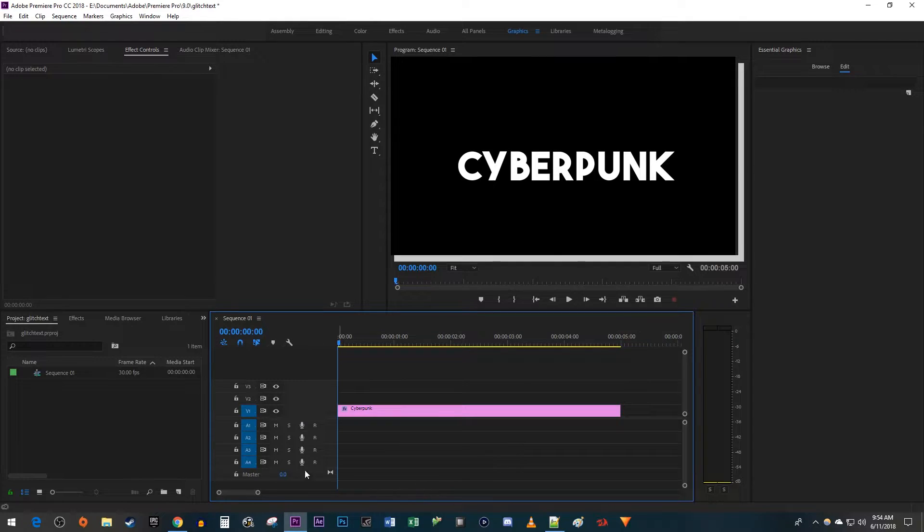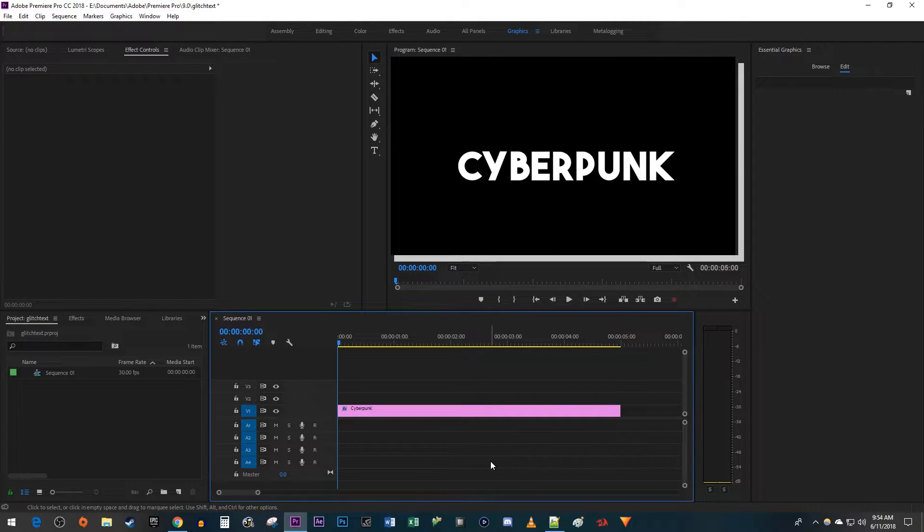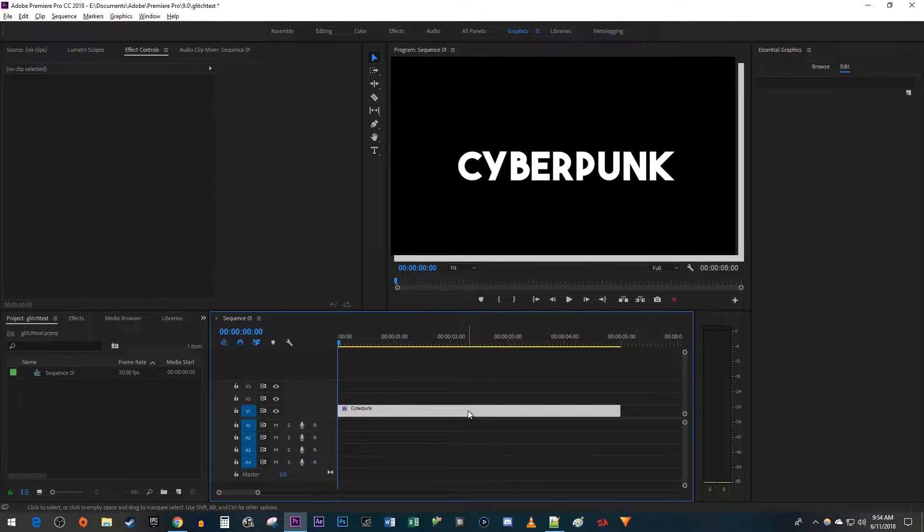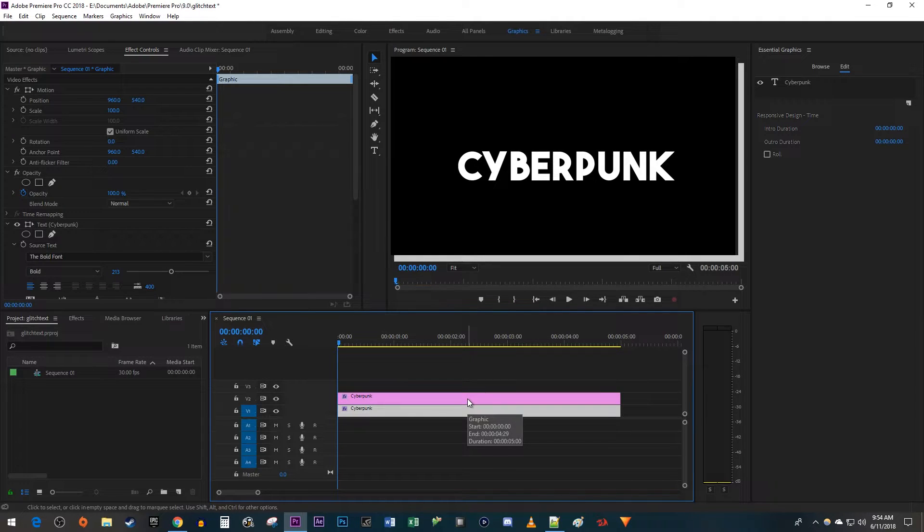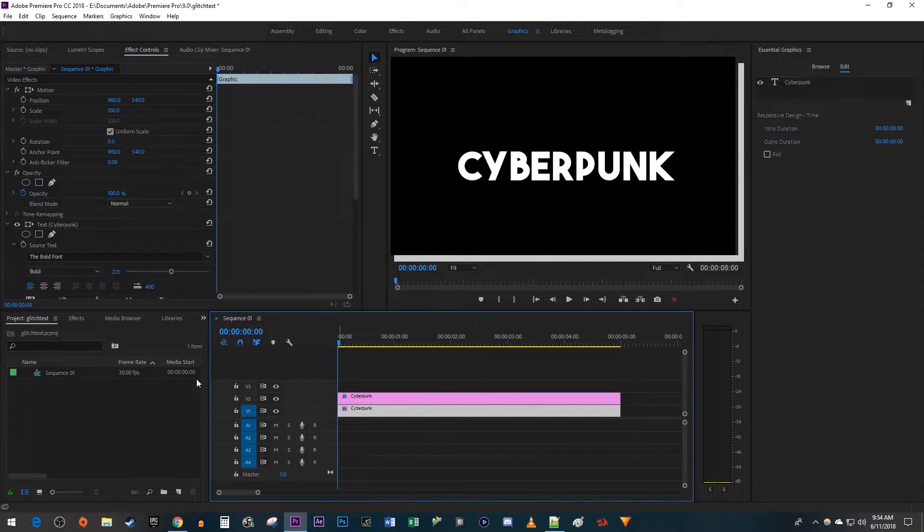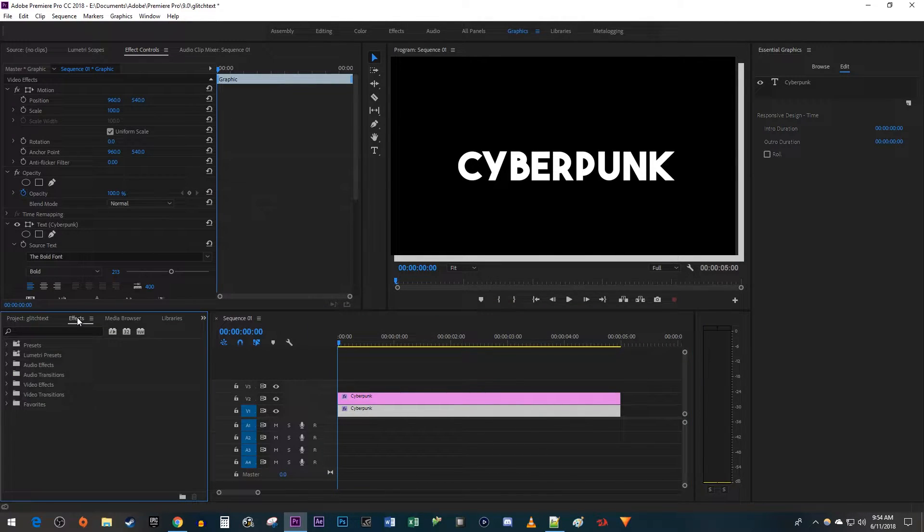To get started, I just added some text to my timeline. Let's begin by holding down the Alt key and dragging our text up to duplicate it. Now let's go over to the effects panel and search for wave warp in the search box. Drag the effect onto your top text clip.